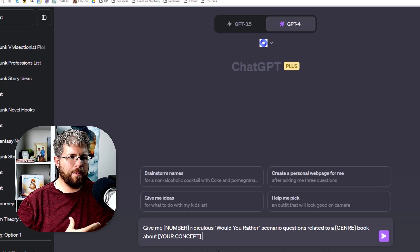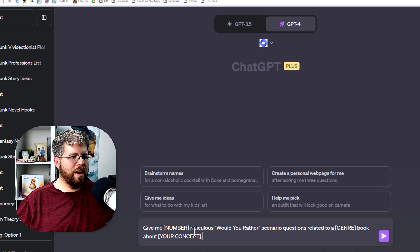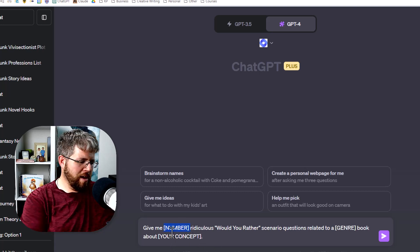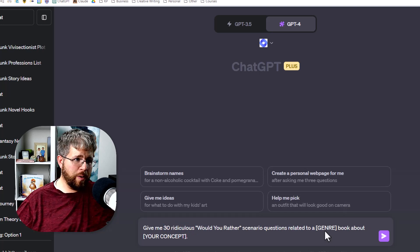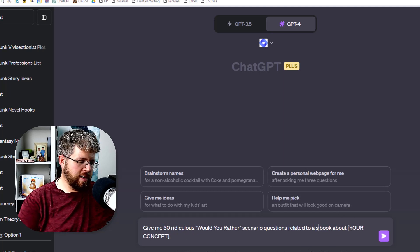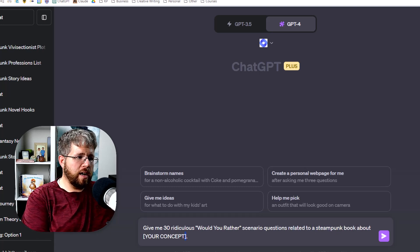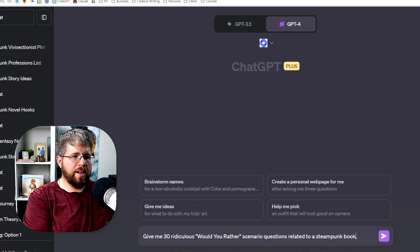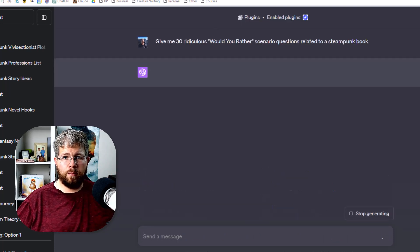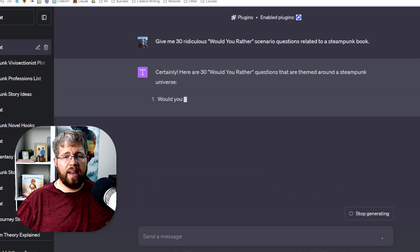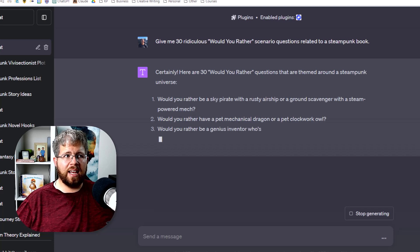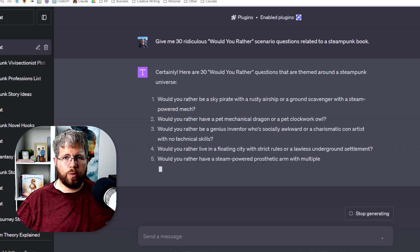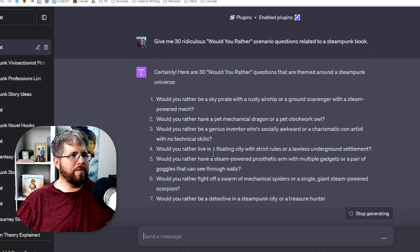This is maybe a little bit more ridiculous than you might otherwise use. But let's just say, give me 30 ridiculous, would you rather scenario questions related to a steampunk book. But if you have more concept ideas, you can put them in there. And then it should be able to take that into the context, give you ideas that are a little bit more geared towards your specific story idea.